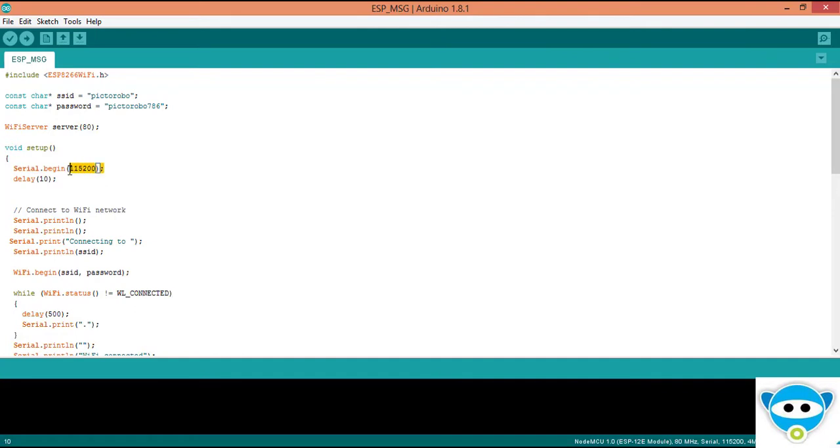You can also set as 9600 baud and Serial.println function prints message on serial monitor.